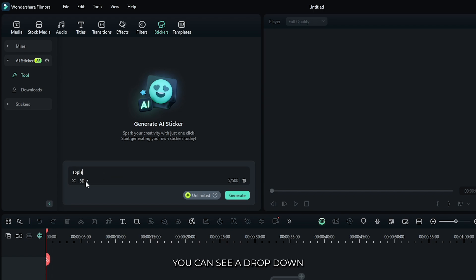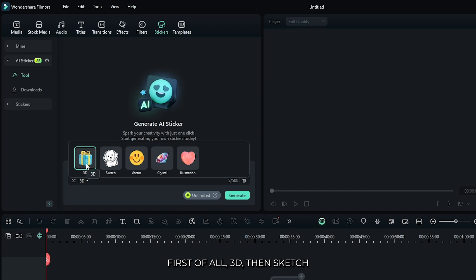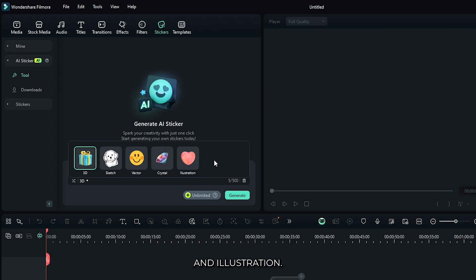Then from here you can see a dropdown. There's five different sticker themes that you can want to make: 3D, sketch, vector, crystal, and illustration.